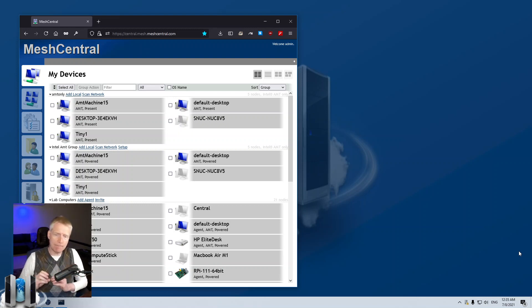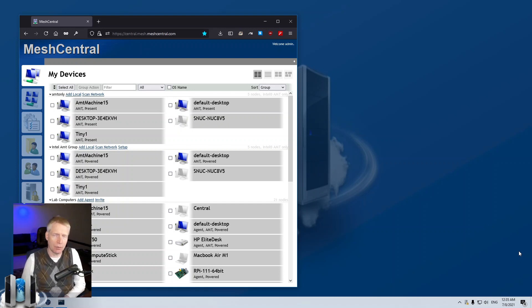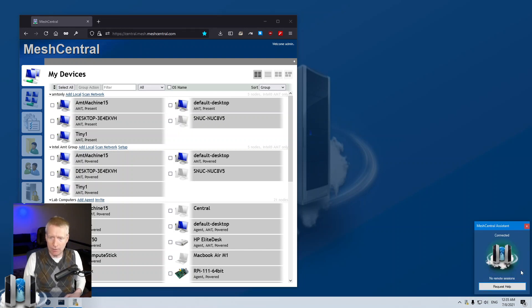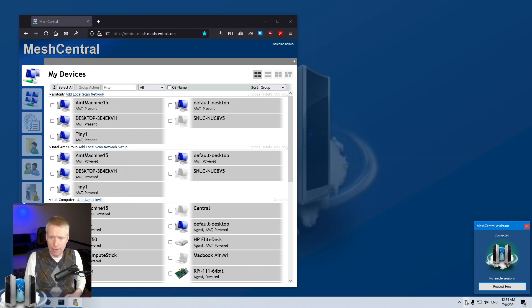When you download the exe, it will have everything in it to connect back to your server. Obviously if you want to connect to a different server, you have to download an exe from the server you want to connect to. Because this is a system tray exe, you'll see it in the system tray right there. I can click on it and it says 'connected', because I've opted for an always-connected system tray. As soon as you run it, it connects back to the server and you see it running right here.